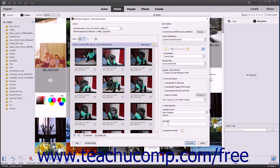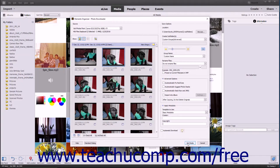If using Windows, to ensure your current selections are applied, make sure there is no checkmark within the Automatic Download checkbox. After applying any advanced settings in the Advanced view of the Photo Downloader dialog box, click the Get Media button in the lower right corner to import the selected files into Photoshop Elements.